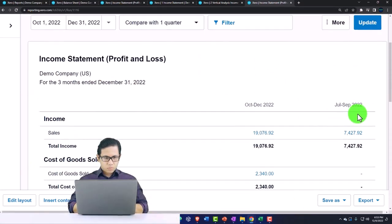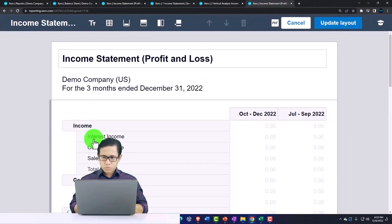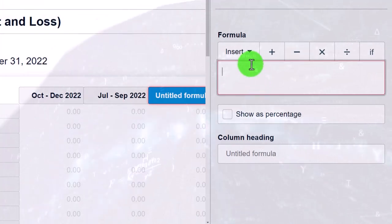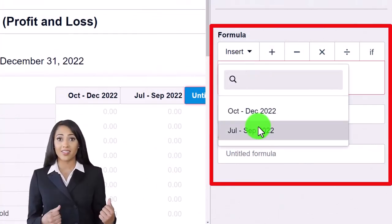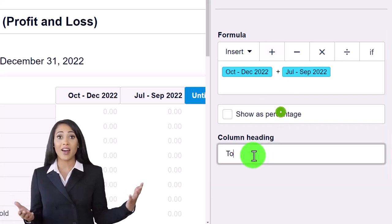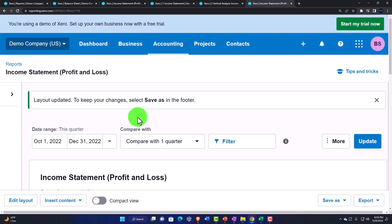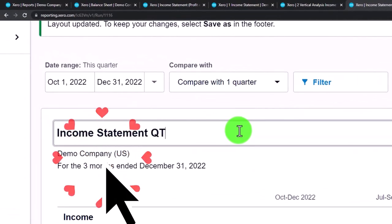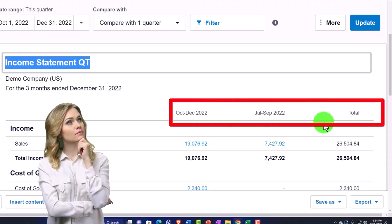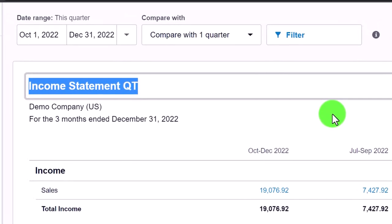I'll add the two quarters together to show a total. I'll edit the layout, add another column, and use a formula — this one plus this one. Notice how nice that is; that gives us the total. I'll update that and call it 'income statement by quarter' — so now we've got the last quarter, the prior quarter, and then the total. We could add more quarters if we wanted to do four.